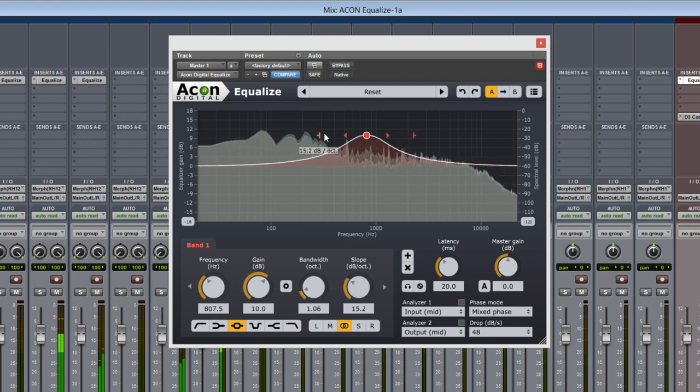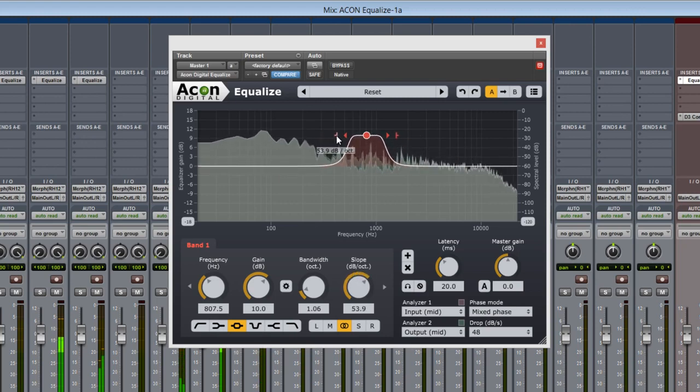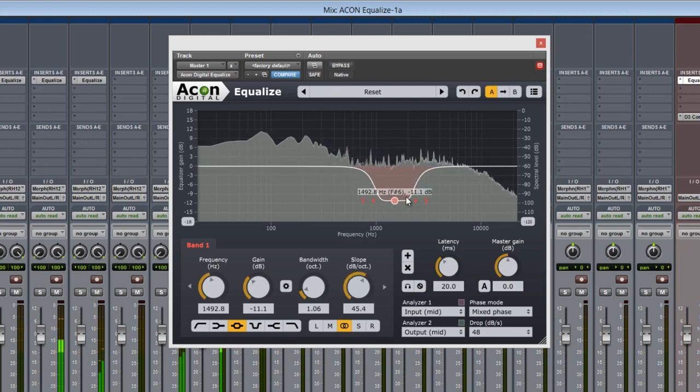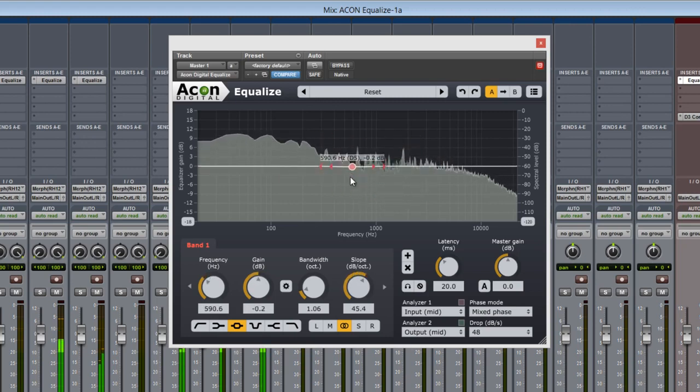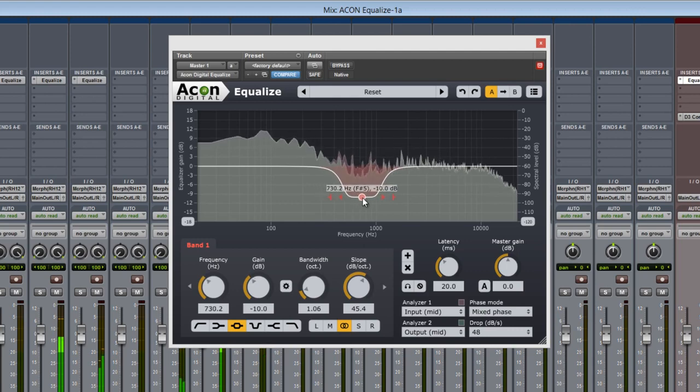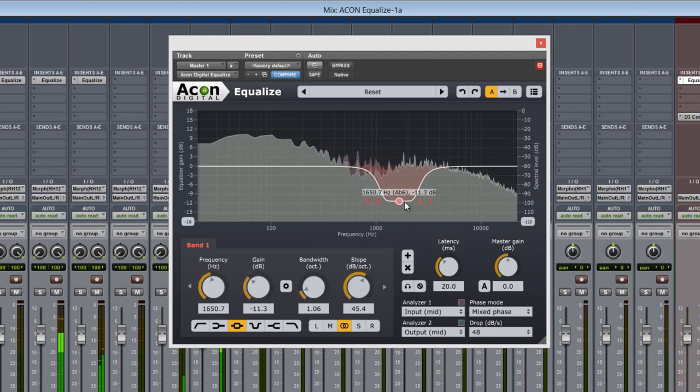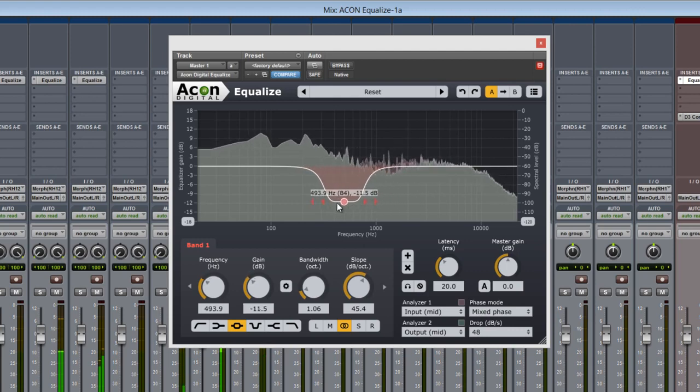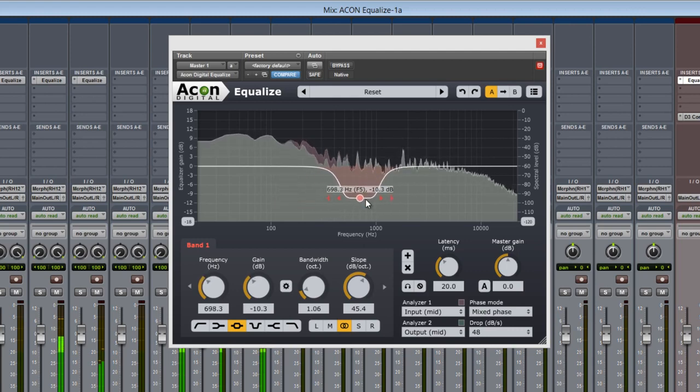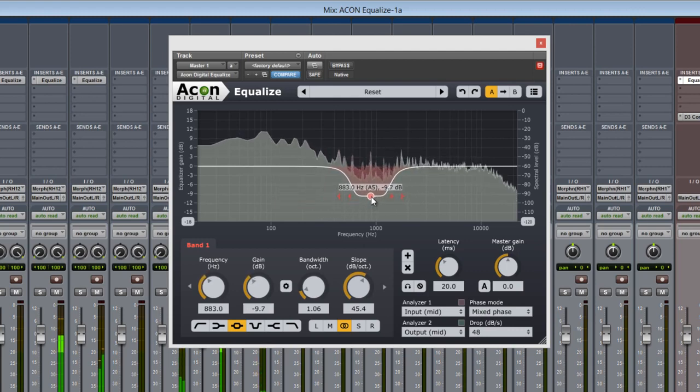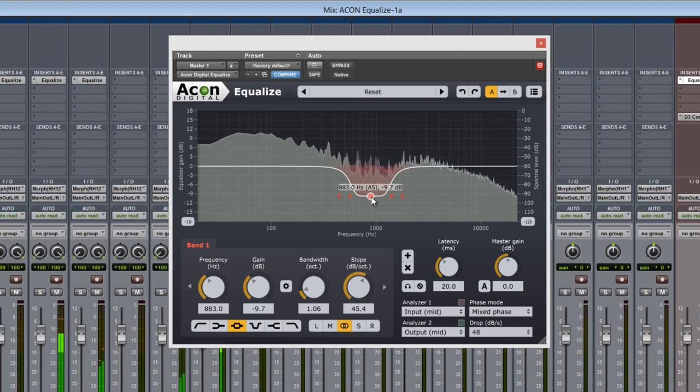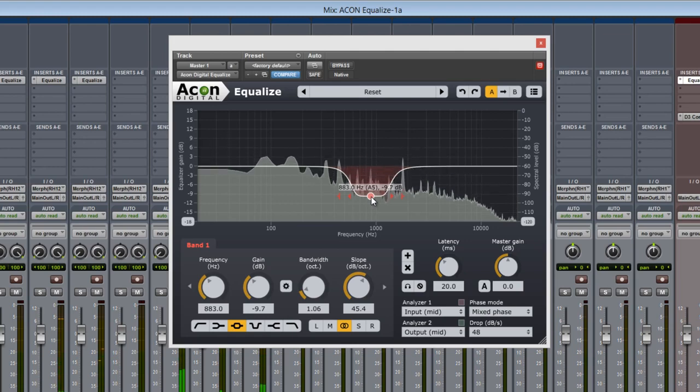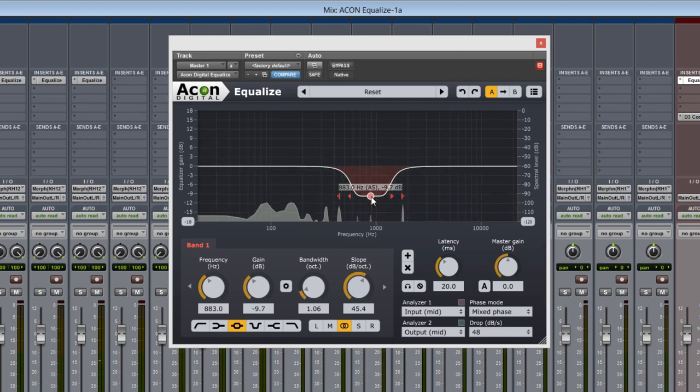As you can see, by dragging the node around here in the graphical display, the parameters below follow accordingly too. Notice the readout following each node, displaying frequency, reference node information, and decibels.